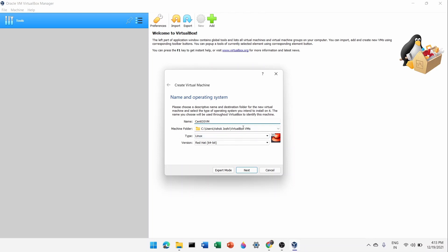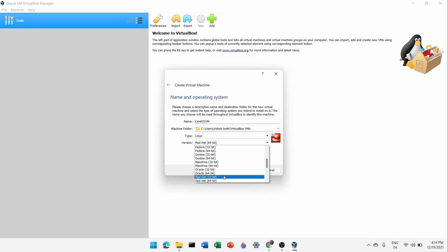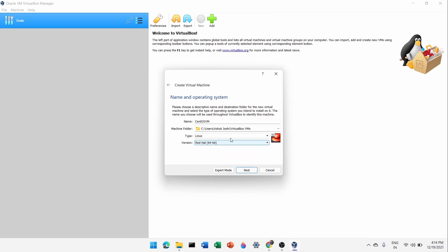The machine folder shows where everything will be installed — in my case it's in C:\Users\AshokJoshi. The type will be Linux and the version will automatically pick Red Hat. If it doesn't pick automatically, you can select it manually. Click Next.